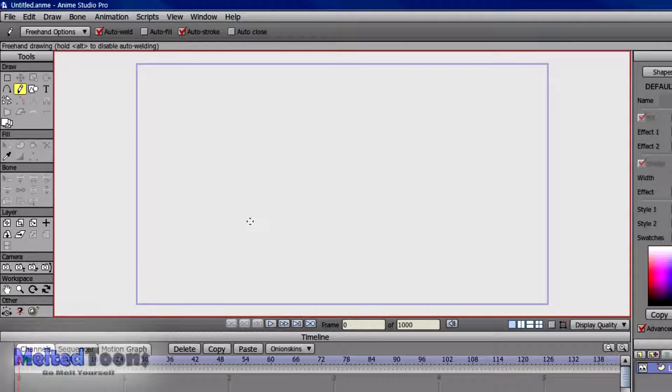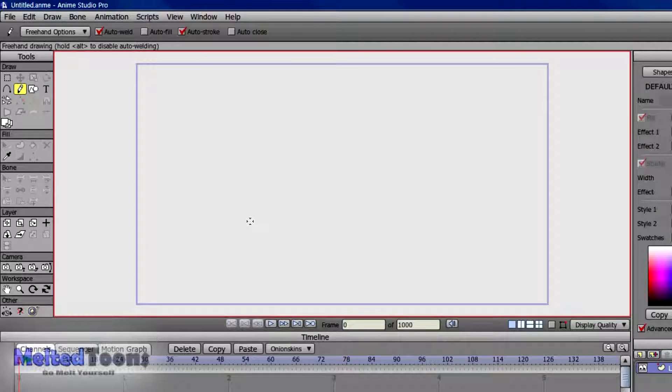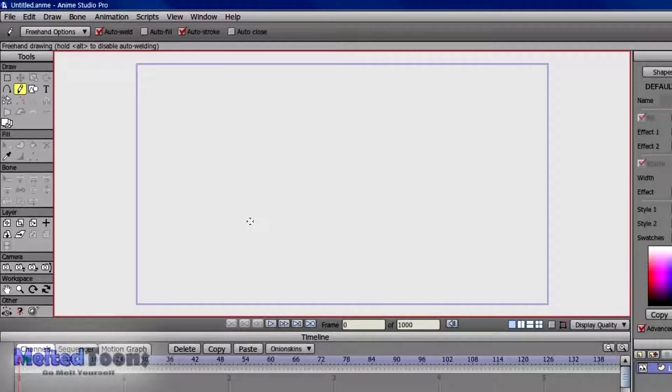Hey YouTube, welcome to this little tutorial about how to do frame by frame animation on Anime Studio Pro.